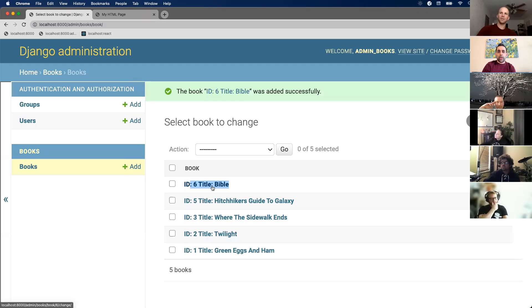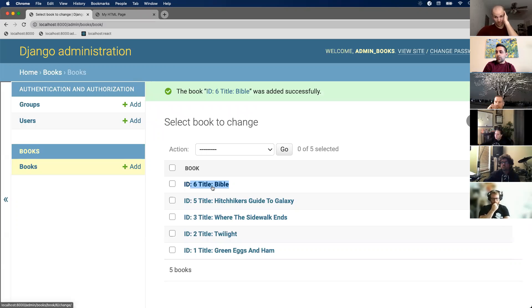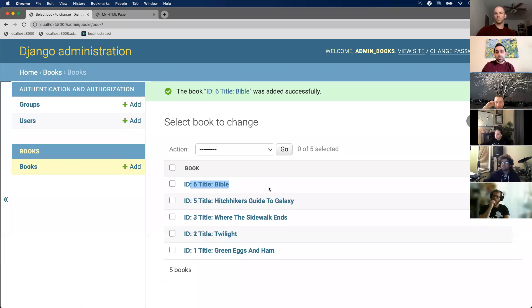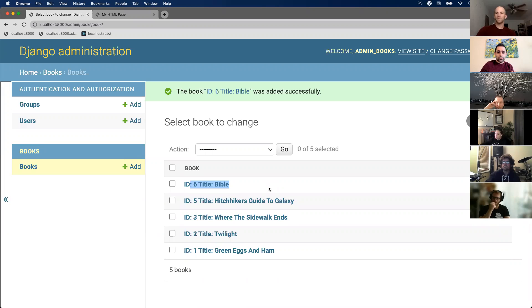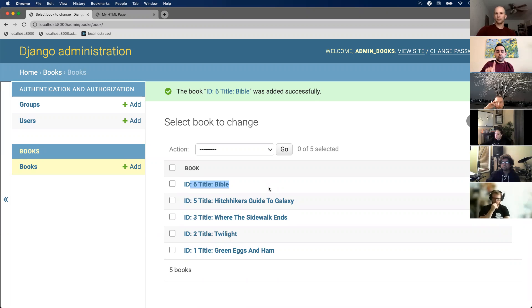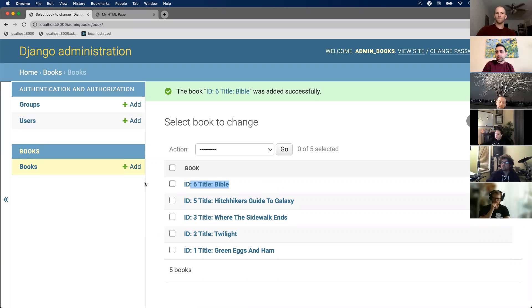So your admin panel again just makes it easy to manage your data rather than you having to type out Python queries or whatever. I just want to make sure everyone kind of understands why the admin panel is there, how to access it. Again, create superuser, make sure that your route exists for your admin panel, and then finally, step three is register your models. That's the easiest to forget because if you don't register it, you're not going to see your models listed in your admin panel.